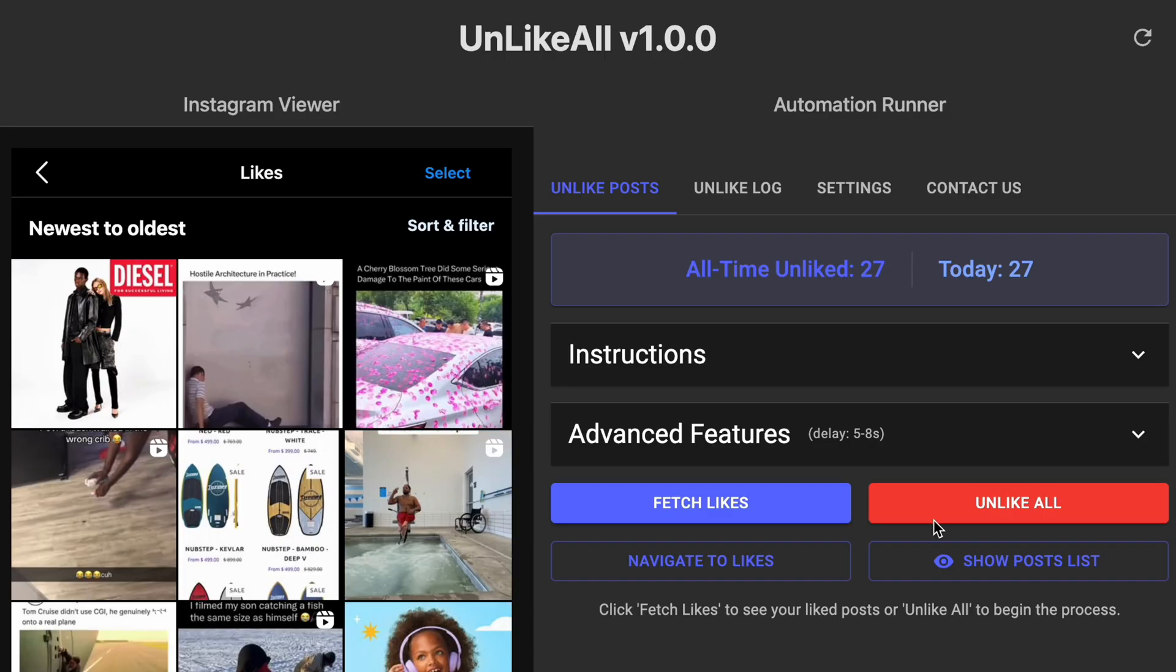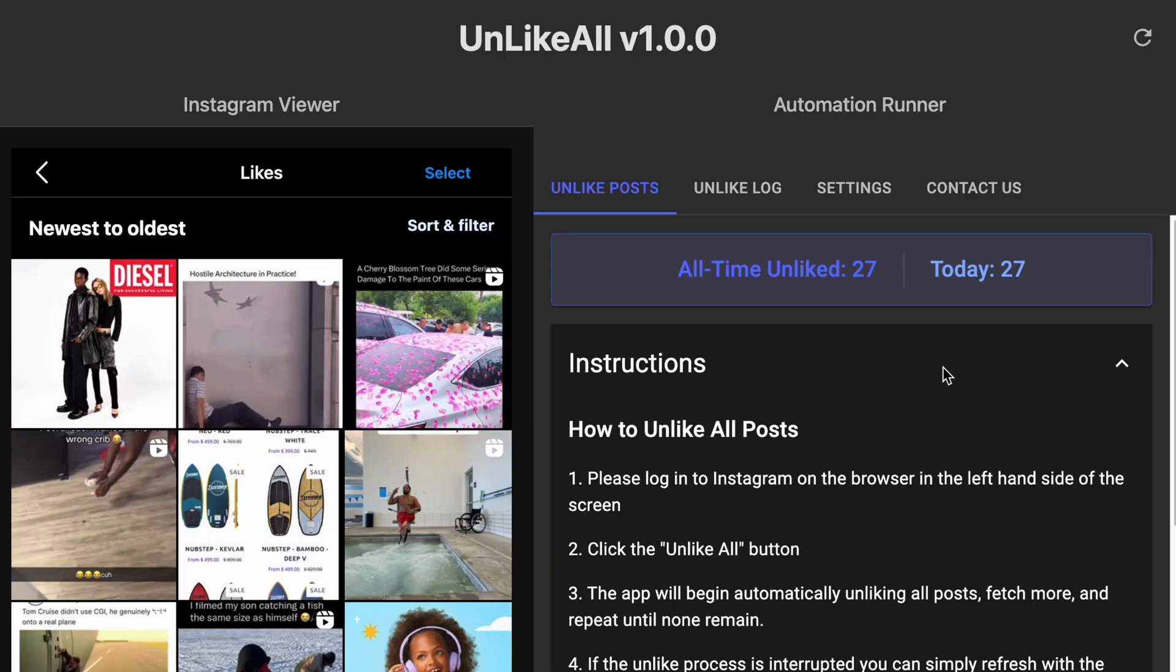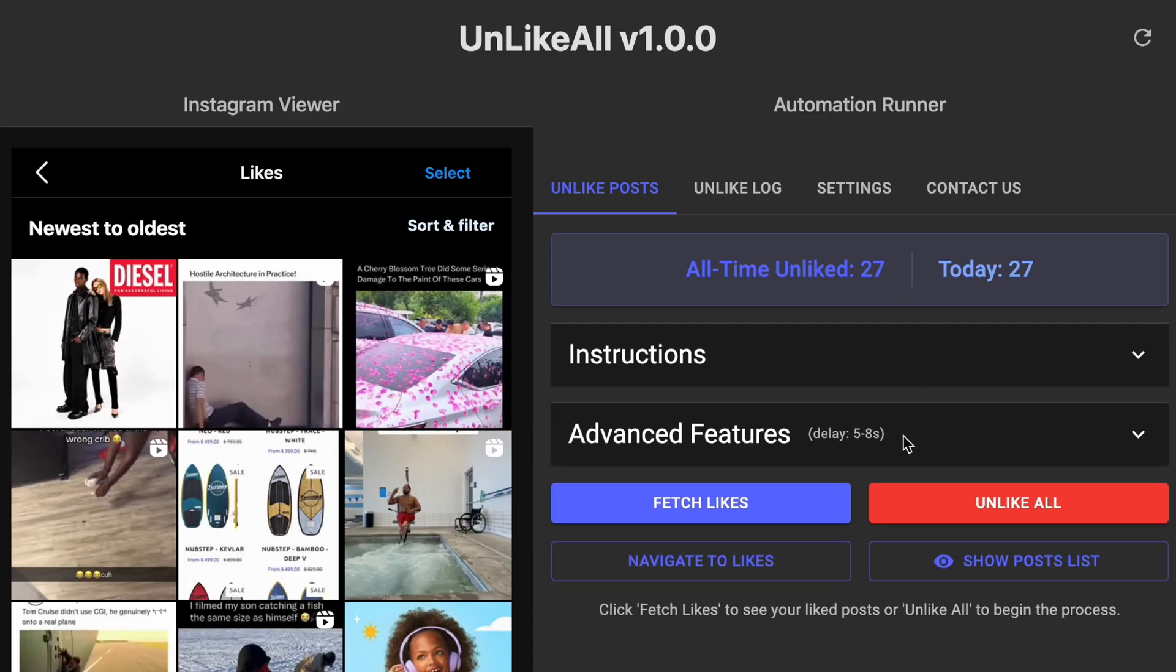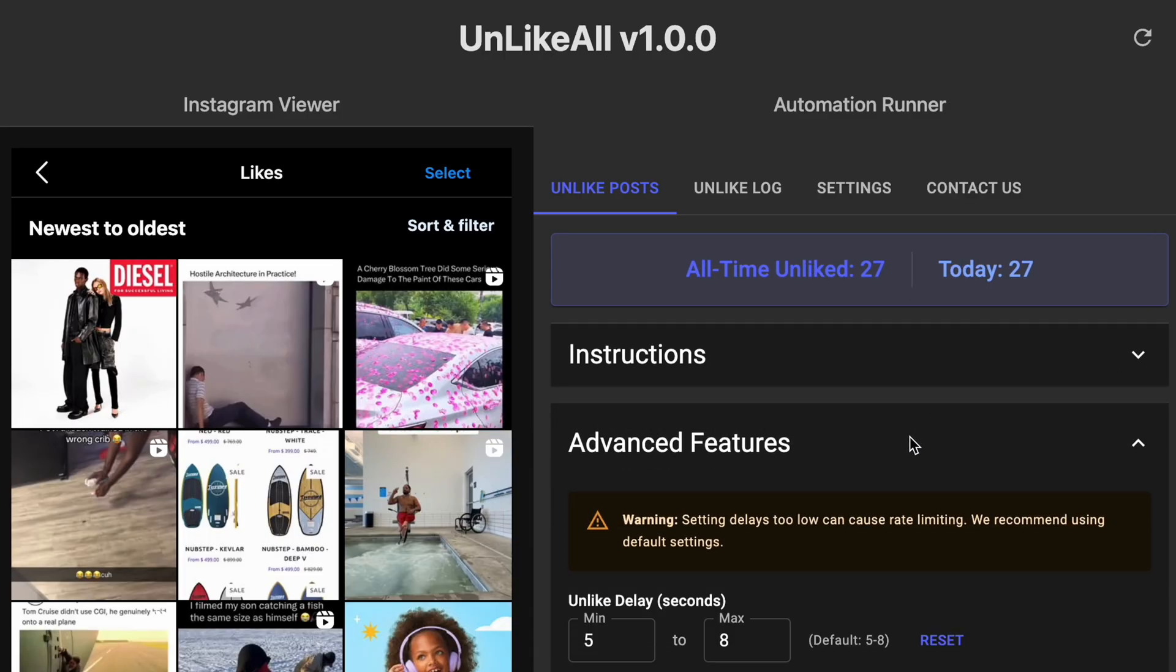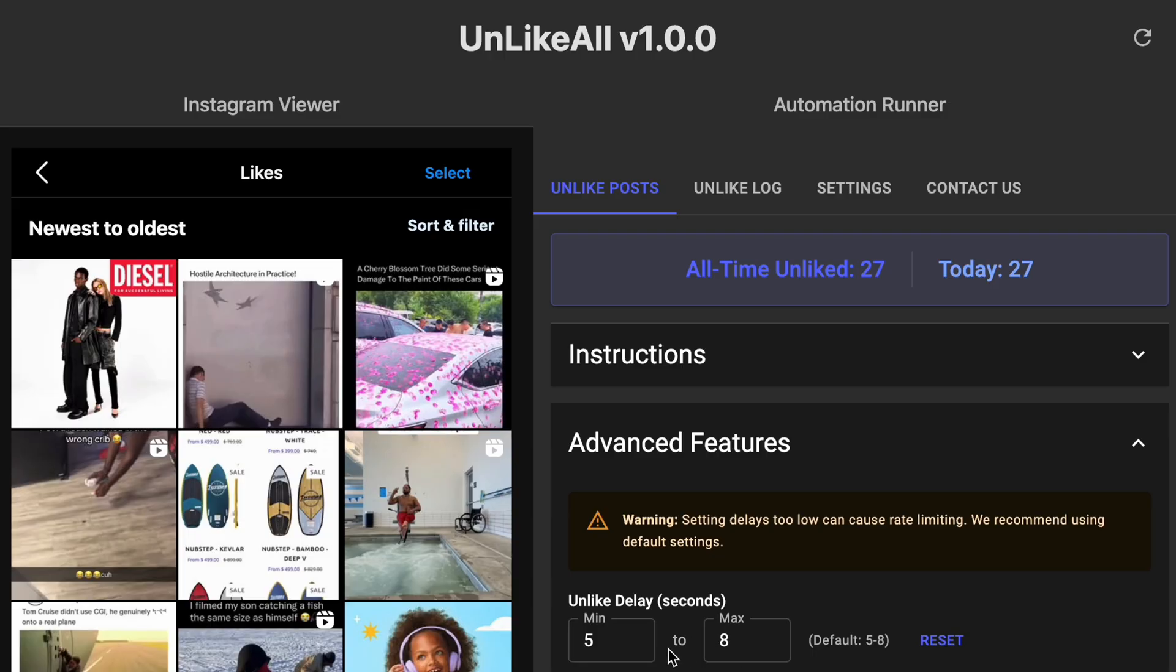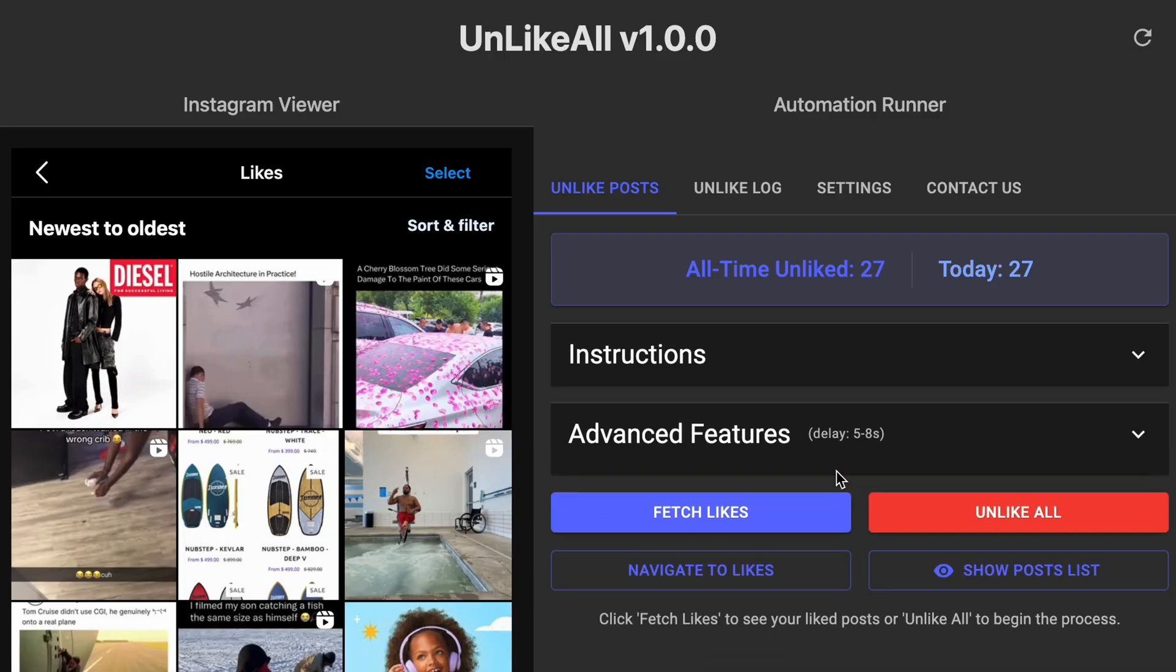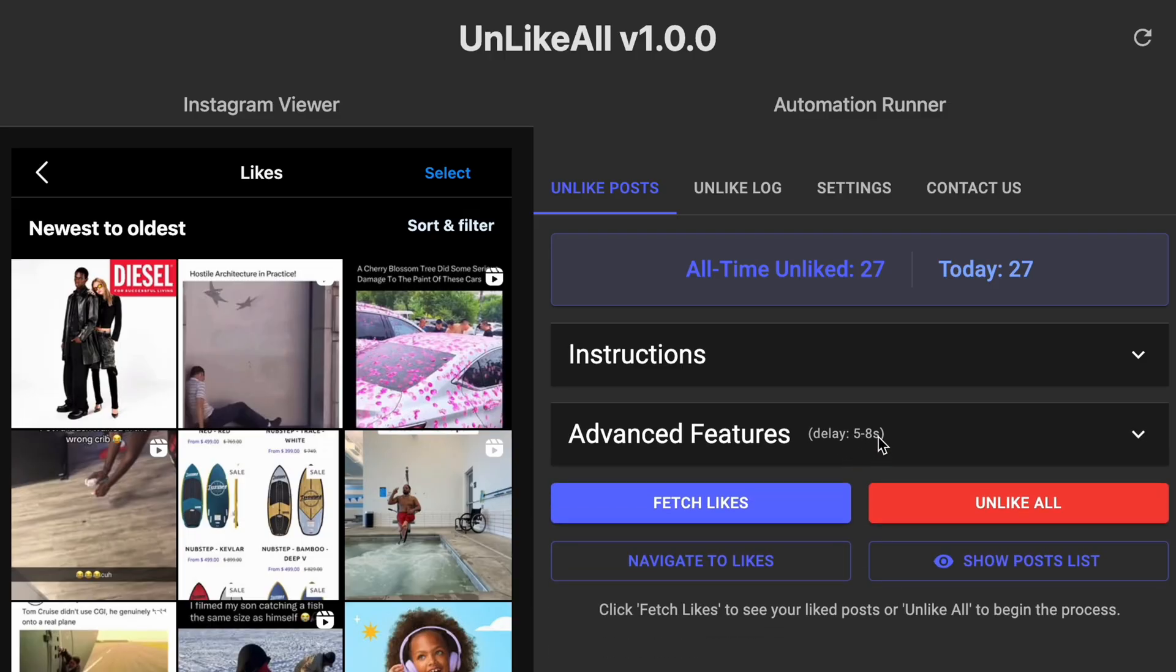Just like UnsendAll, you have your Instagram viewer on the left hand side, you have your instructions on the right hand side. I've added a user adjustable delay. If you want to make it super fast you can do that, you're probably going to hit more issues, but you have the option if you want to. I recommend people don't mess with it at all, but since people have asked for it, I've decided to add it.